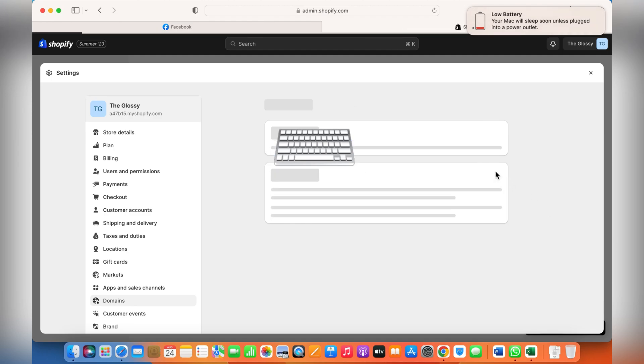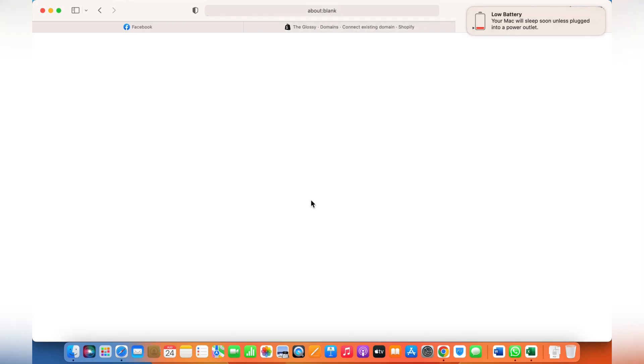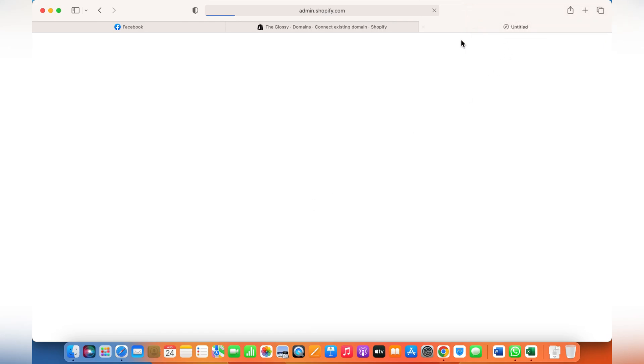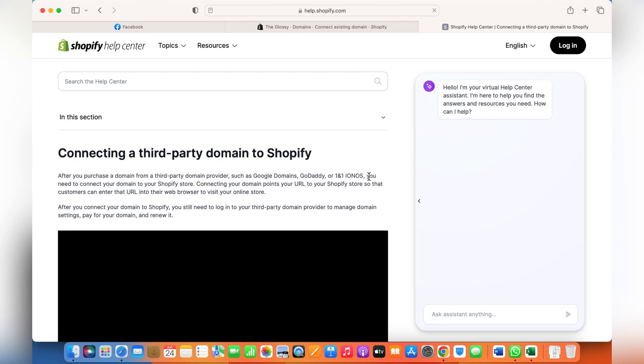Ask them to redirect the name servers to Shopify. Once you have entered the domain, just click Connect. You can't verify the connection unless you have made those changes.